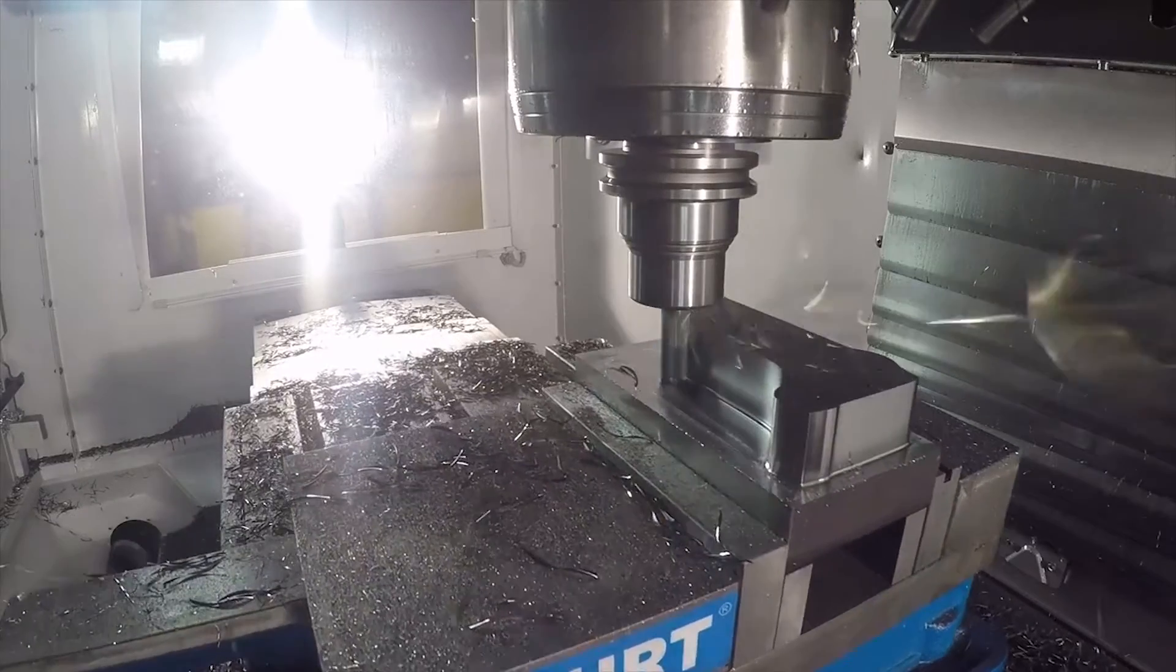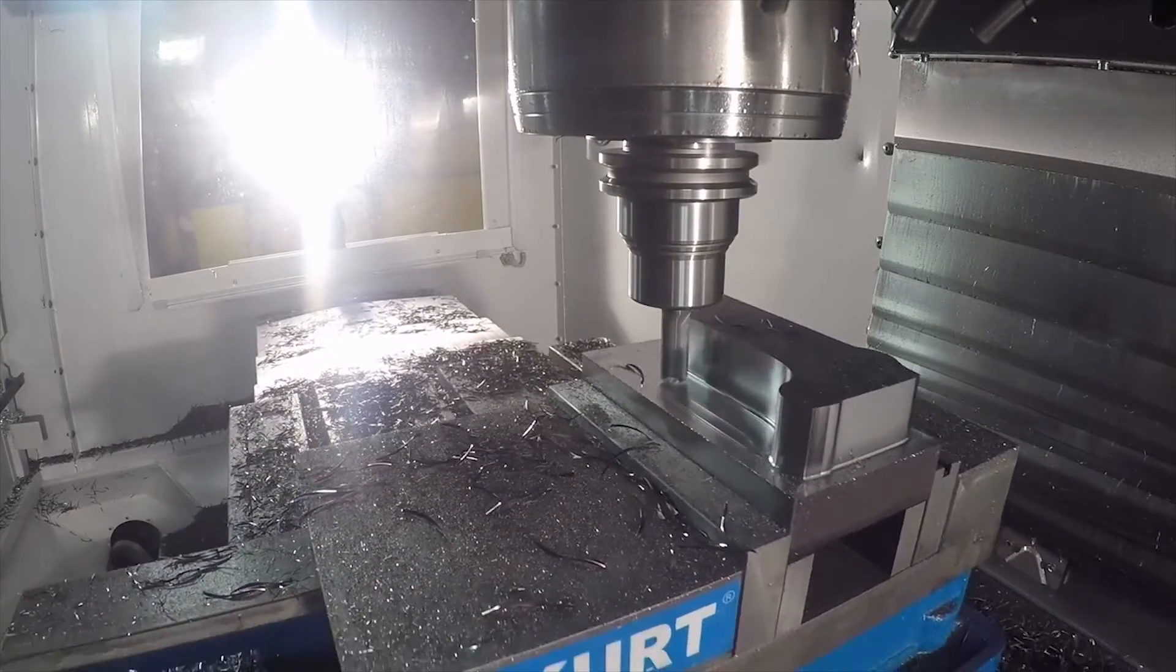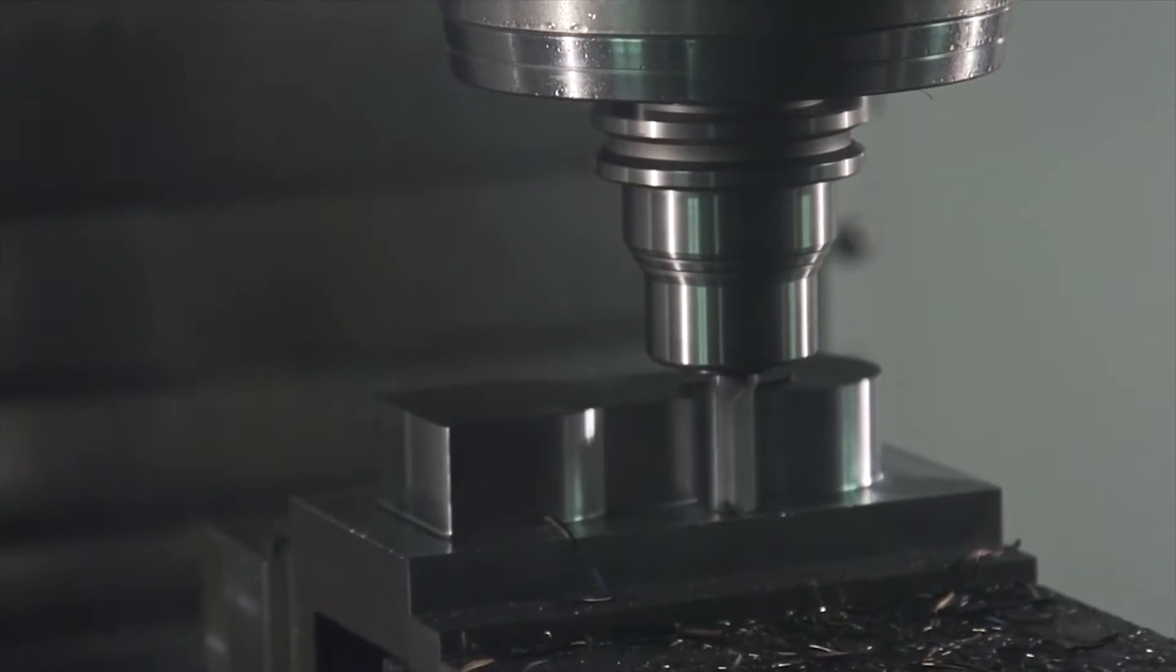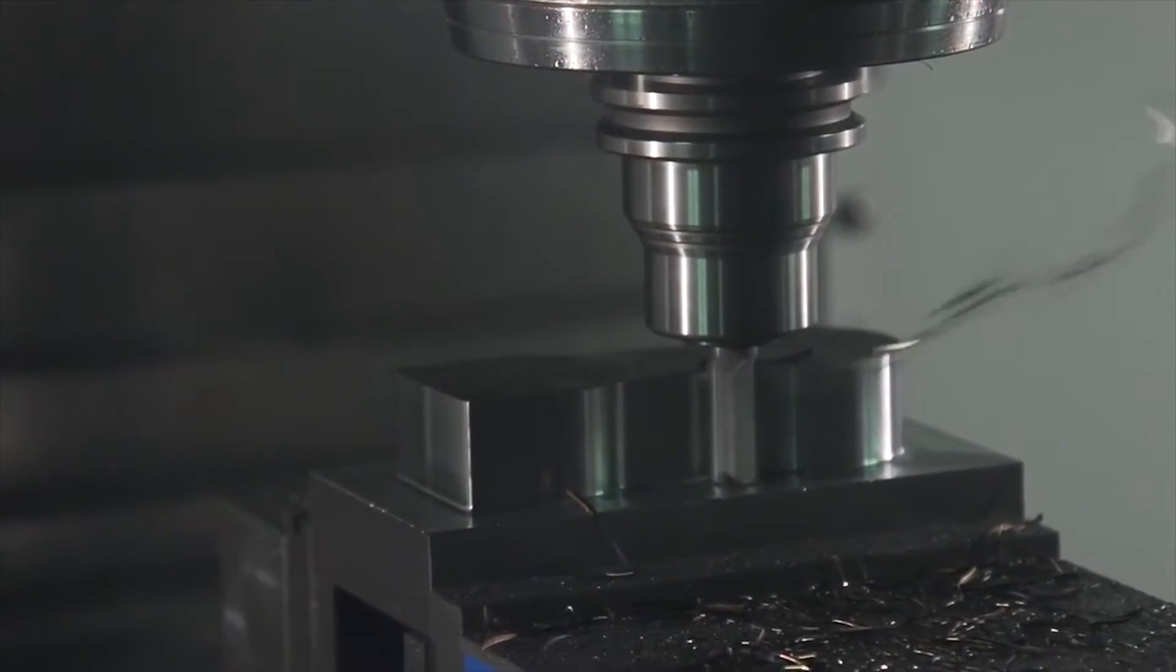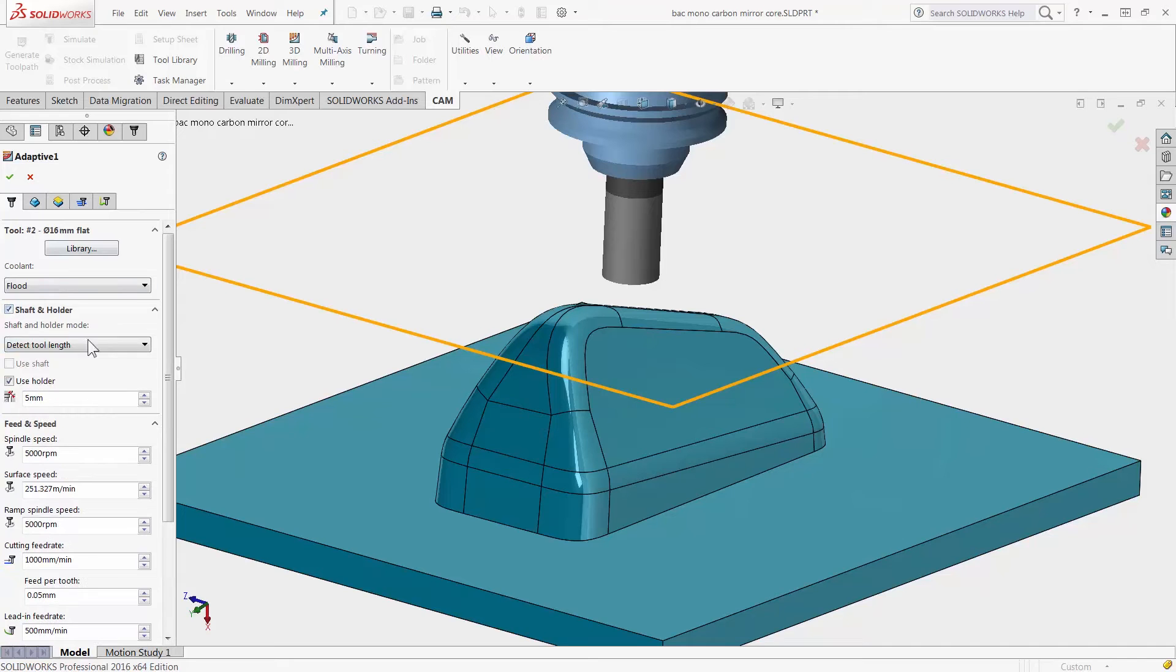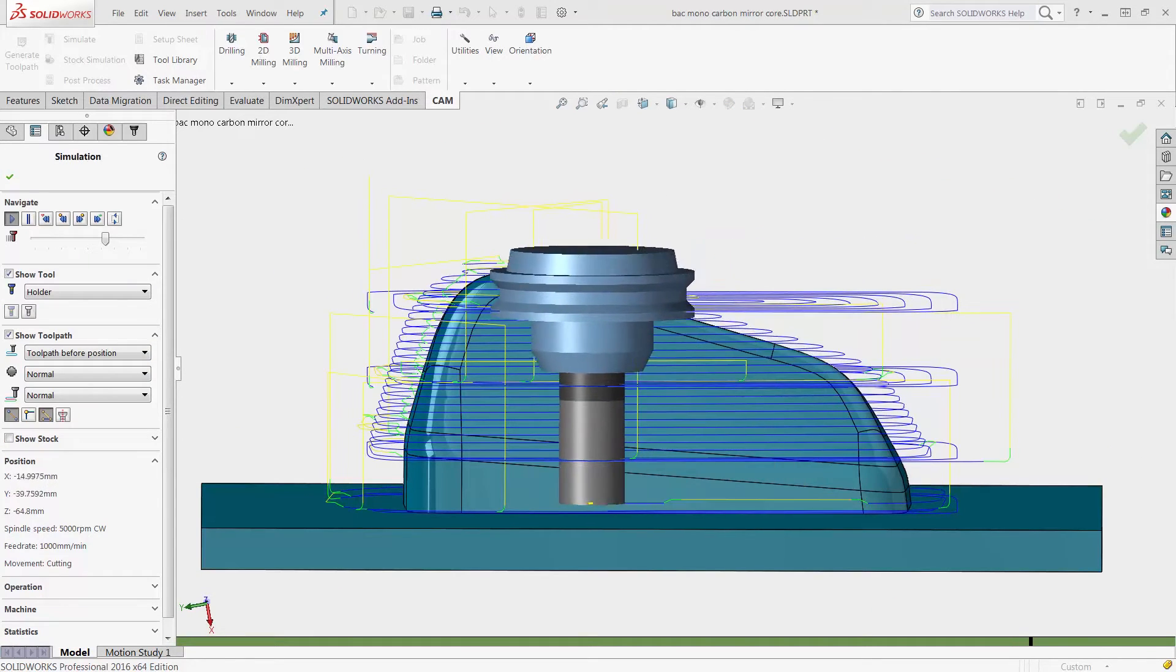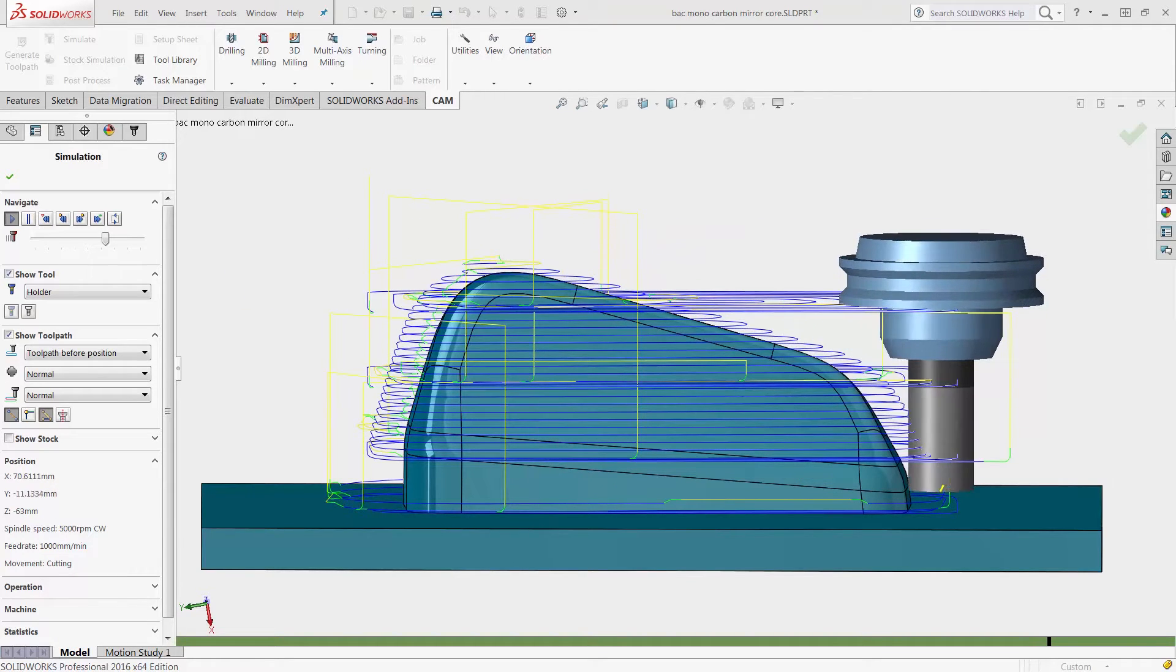Adaptive Clearing is a powerful roughing technology that reduces cycle time by taking advantage of constant cutter engagement. With the new shaft and holder detection you can rough with shorter and more rigid tool and holders knowing you will not gouge your workpiece.